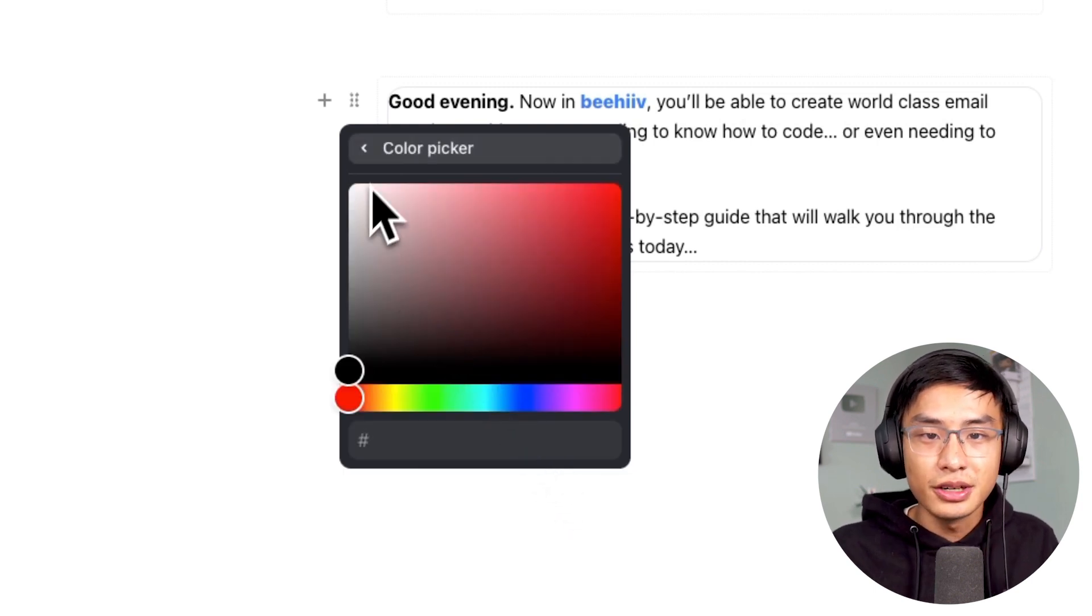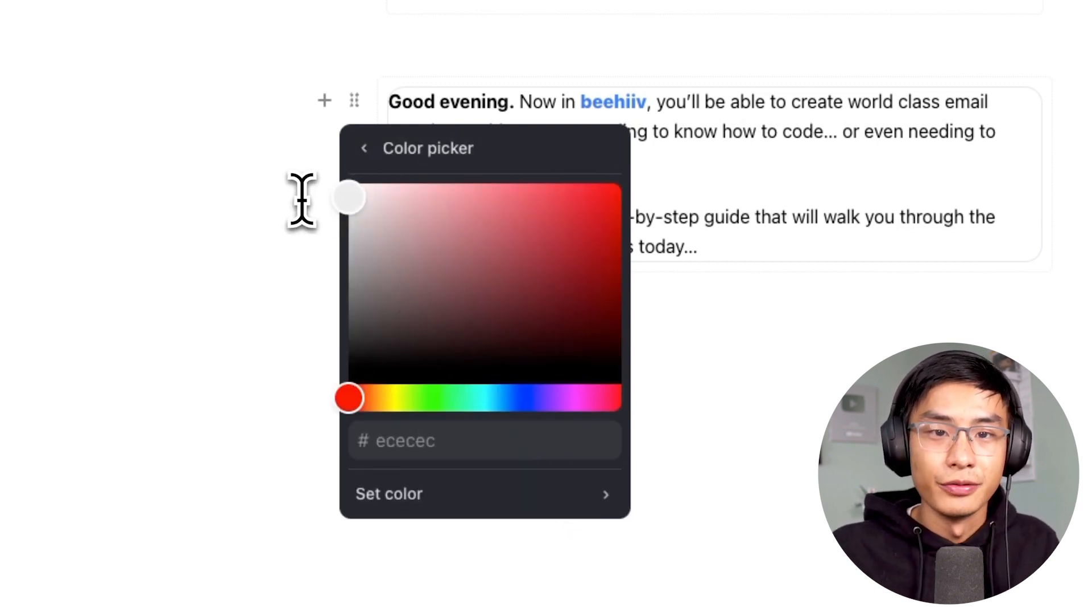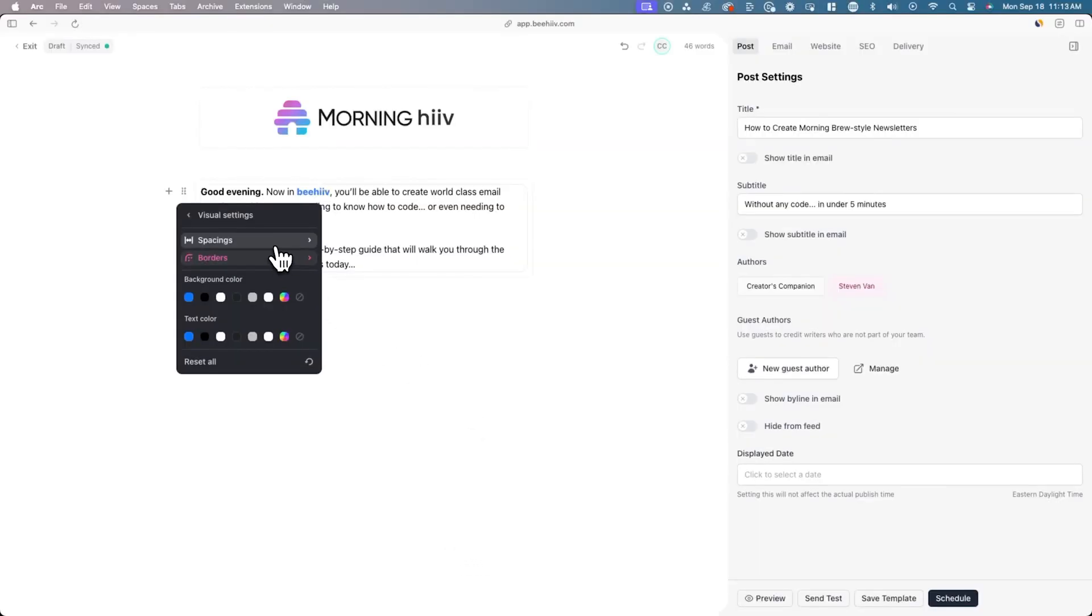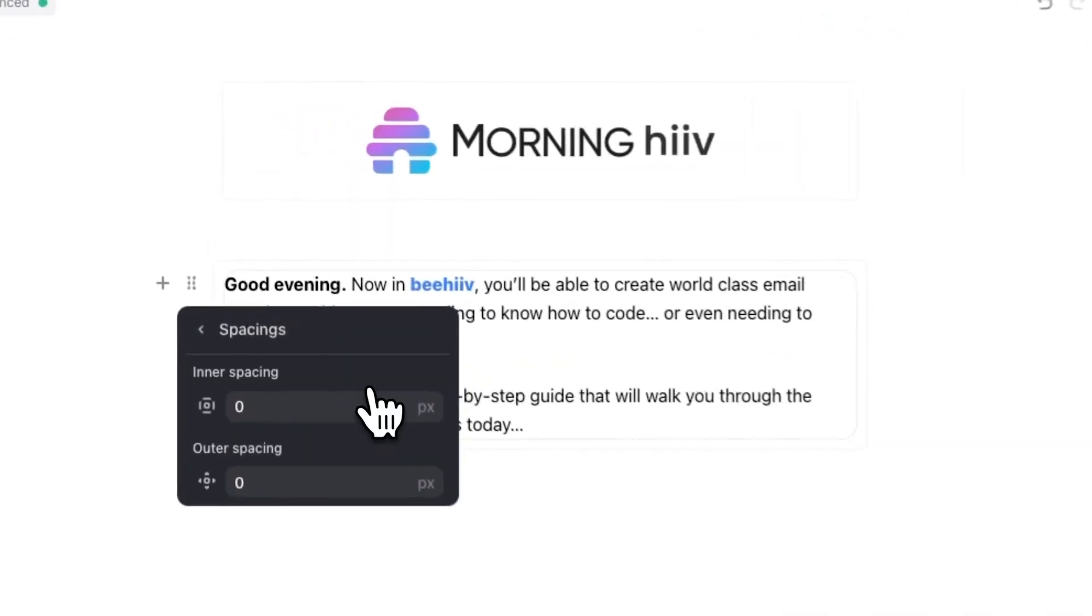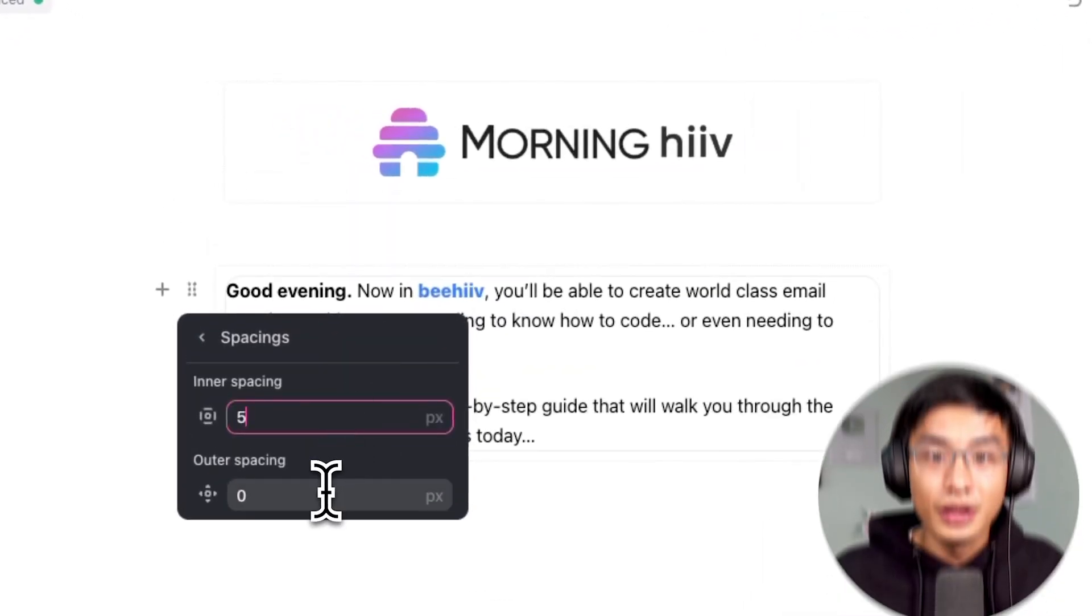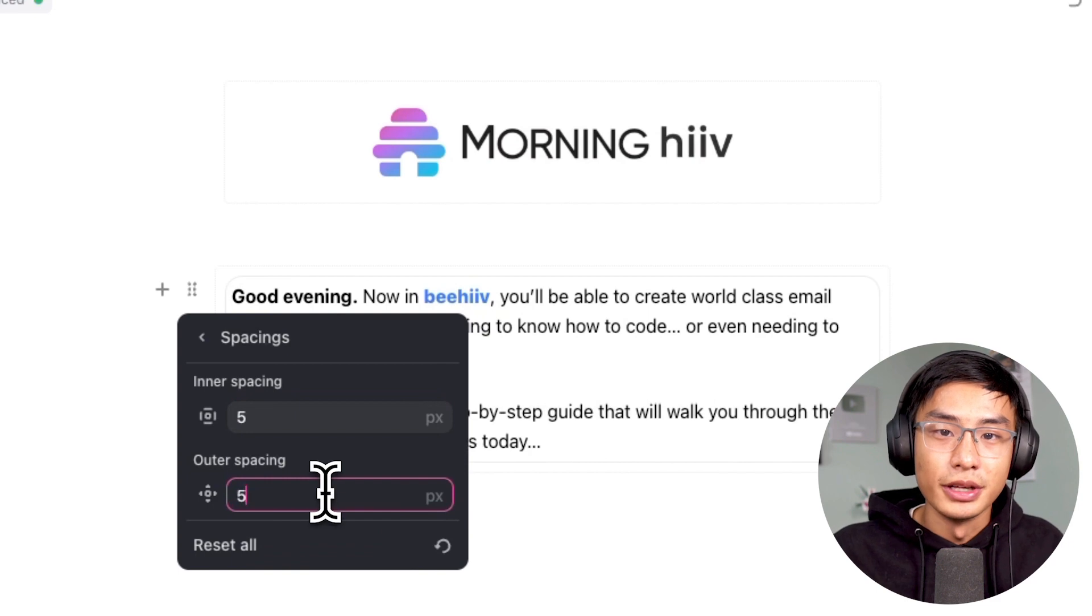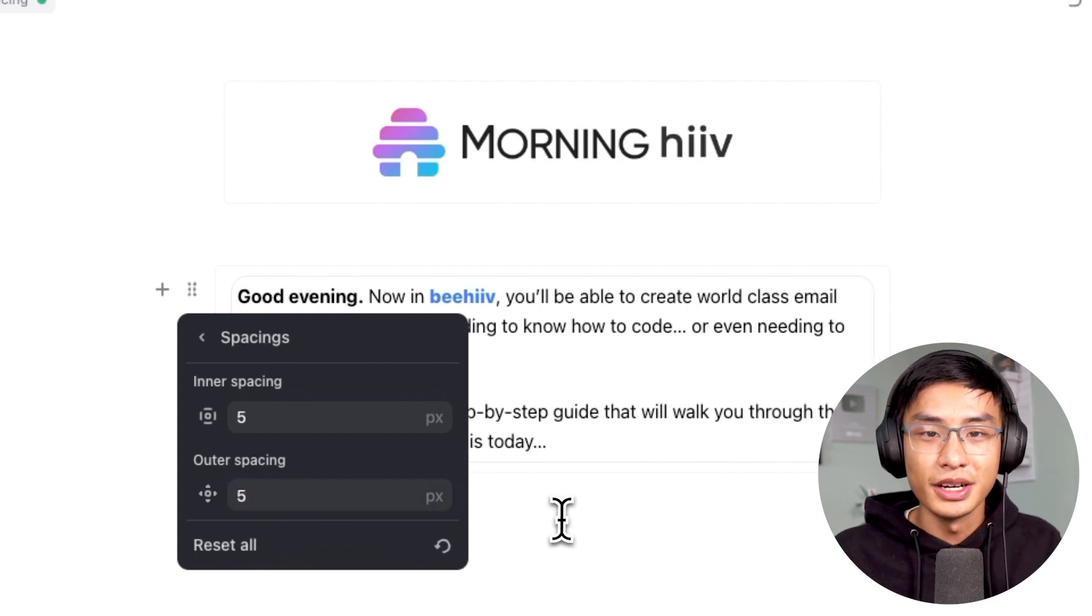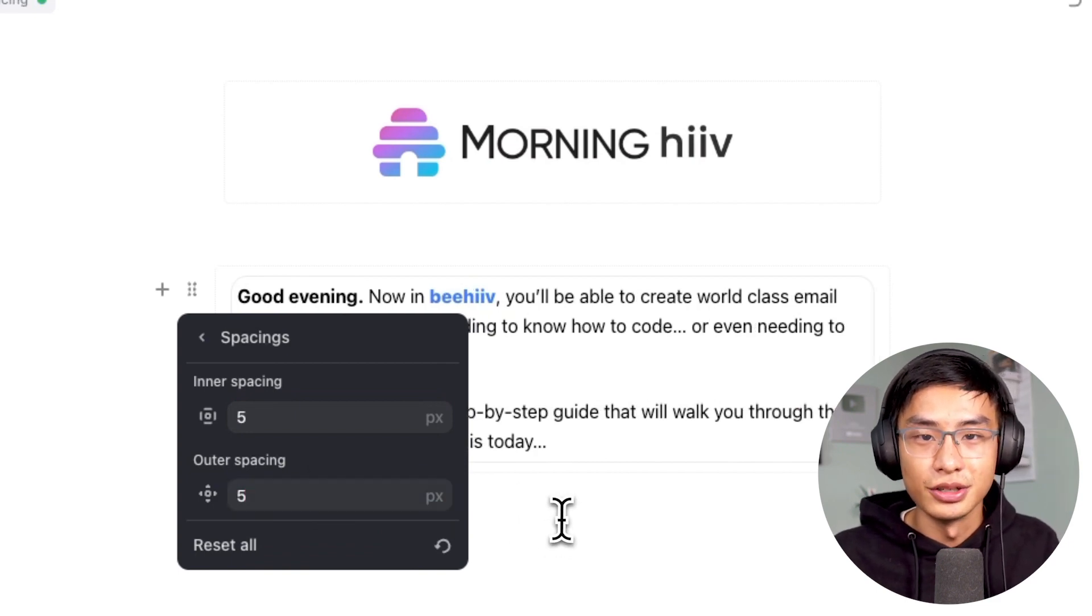Once you're done creating this visible border, now you also want to adjust spacing. I found that 5 pixels for the inner and outer spacing looks good, but here you can adjust it to your liking.